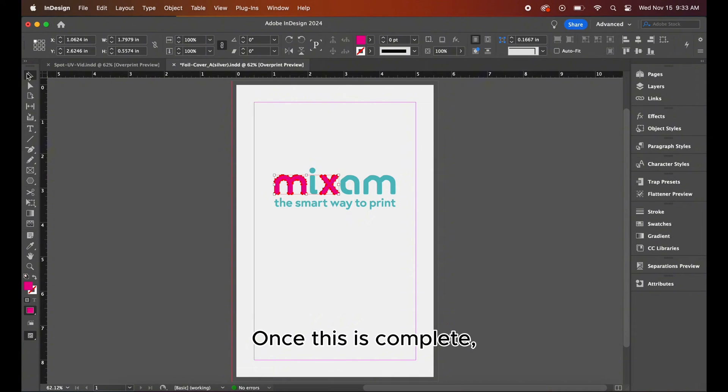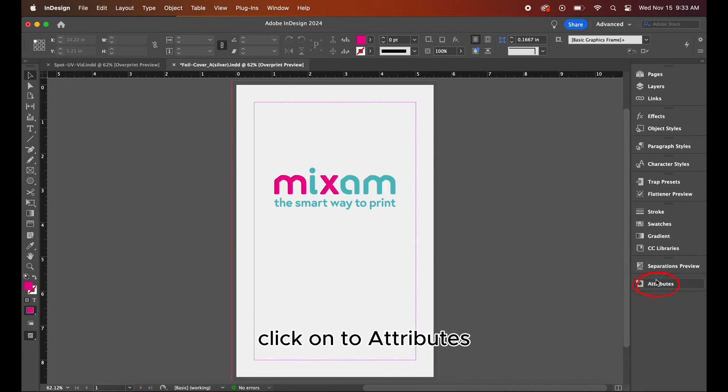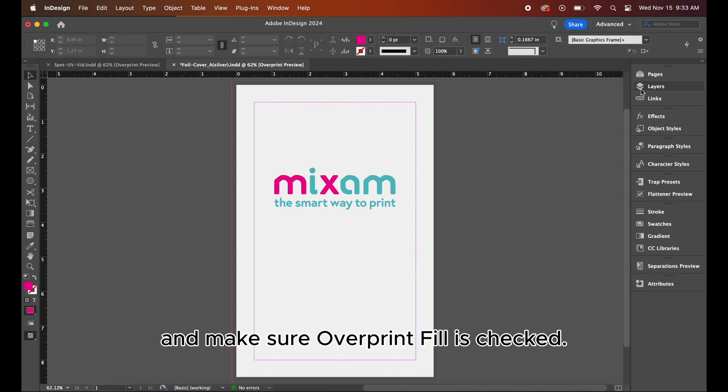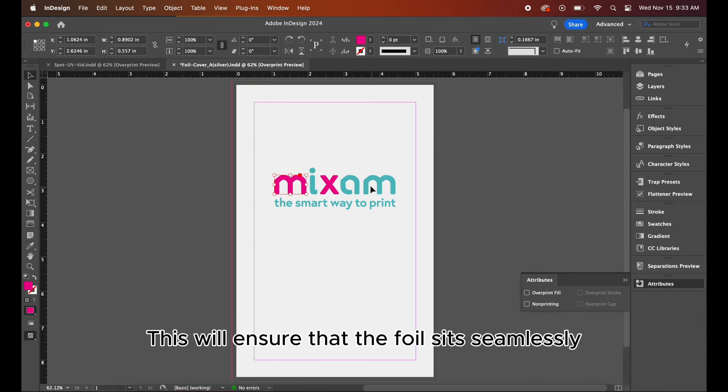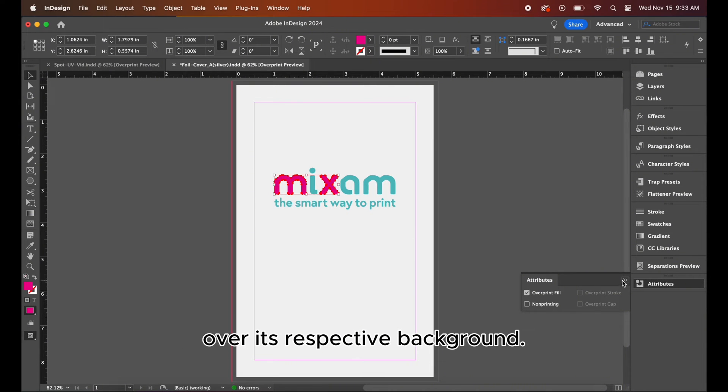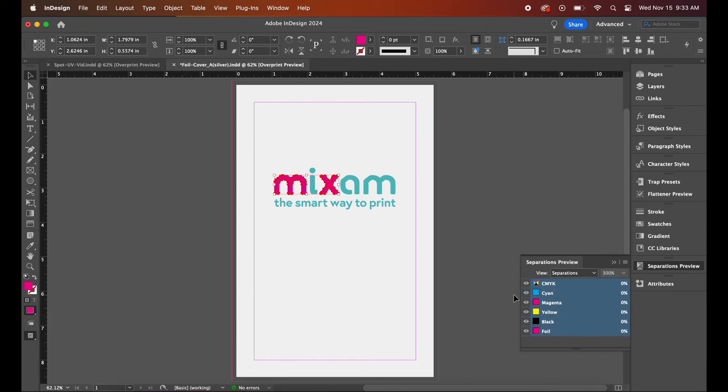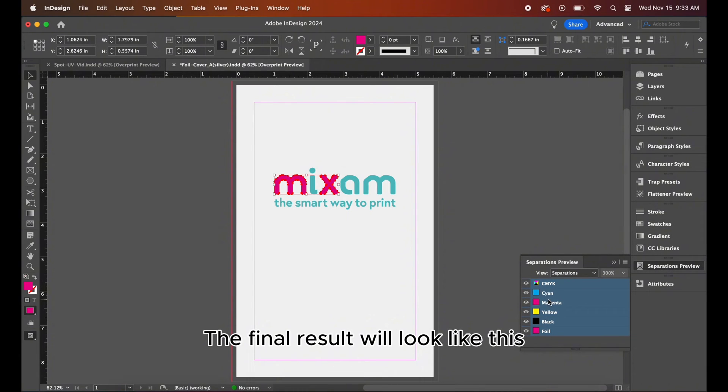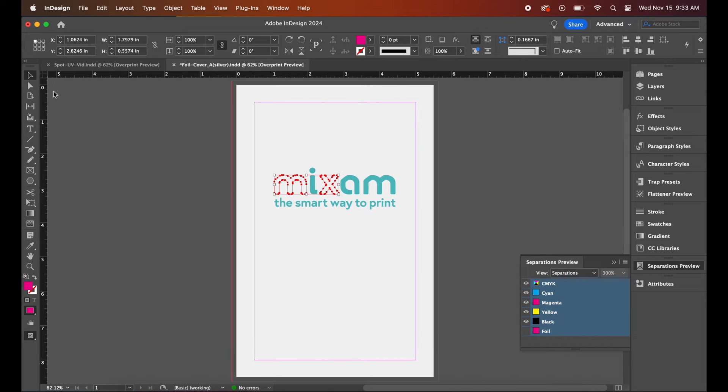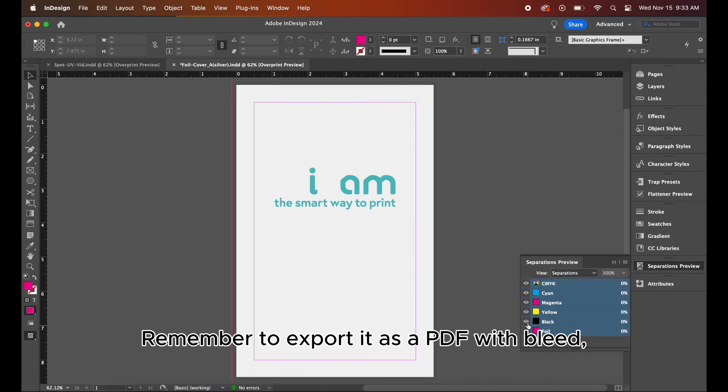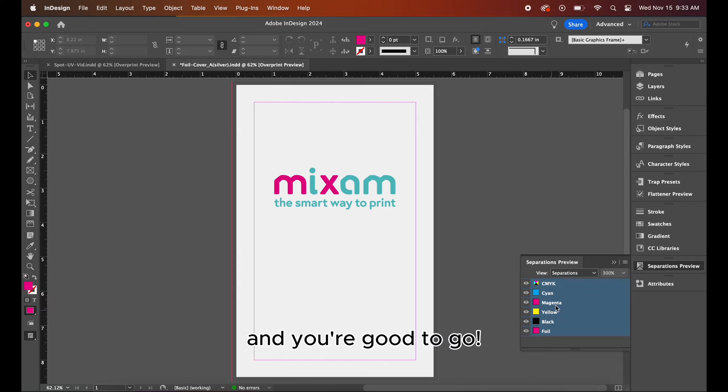Once this is complete, click onto attributes and make sure over print fill is checked. This will ensure that the foil sits seamlessly over its respective background. The final result will look like this when clicking through separations preview. Remember to export it as a PDF with bleed and you're good to go.